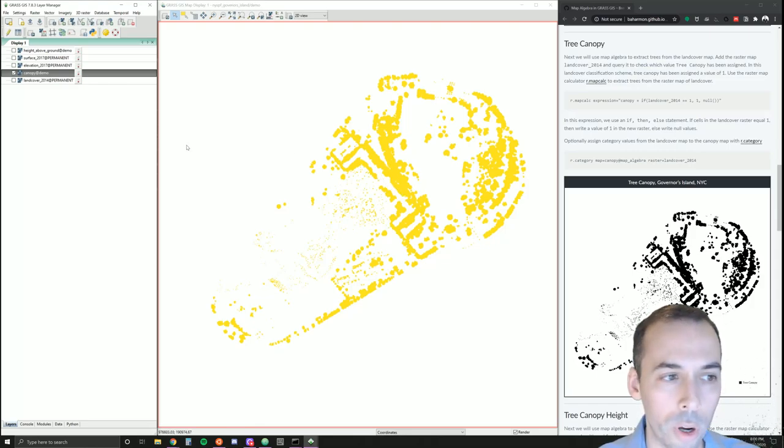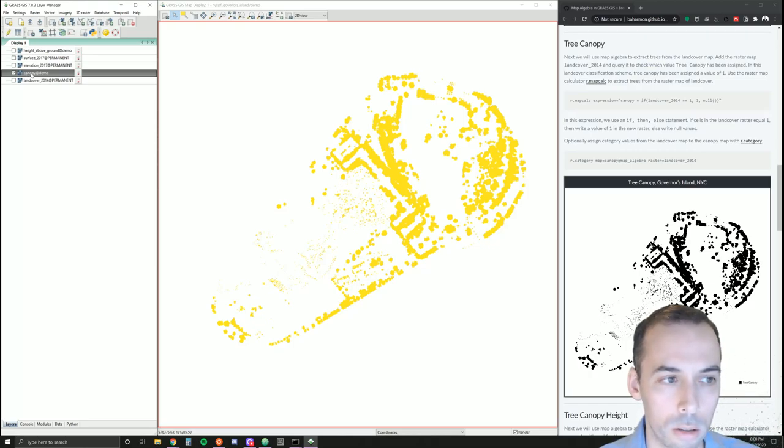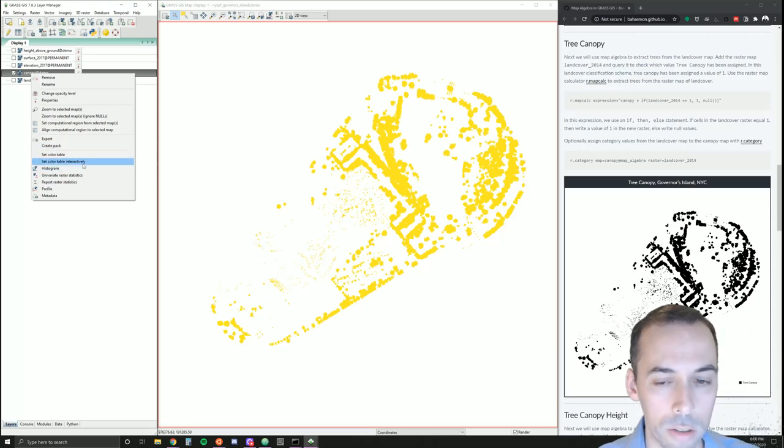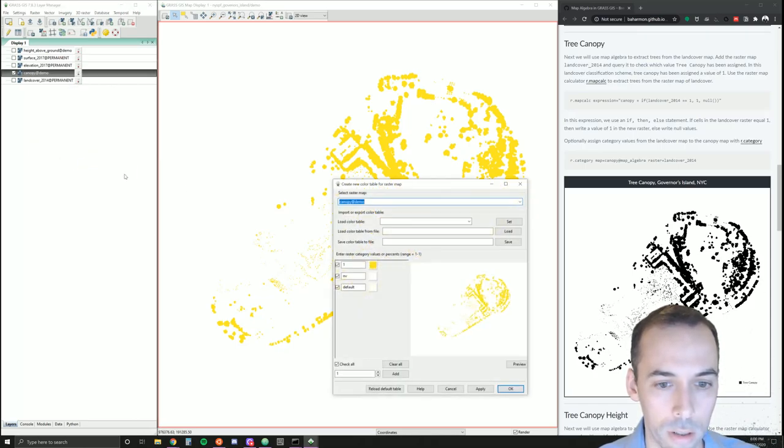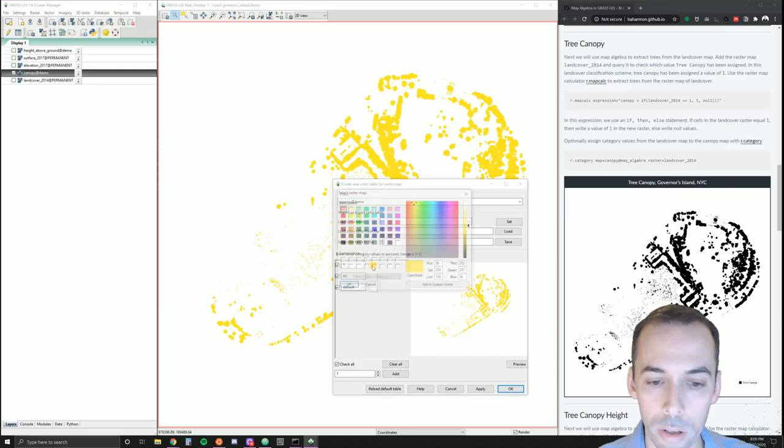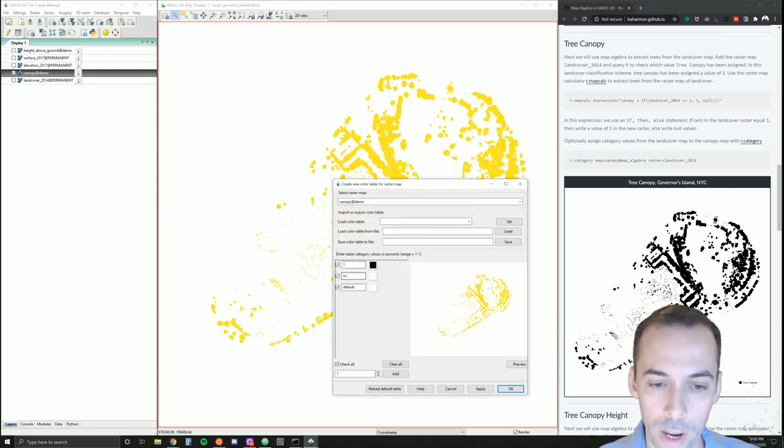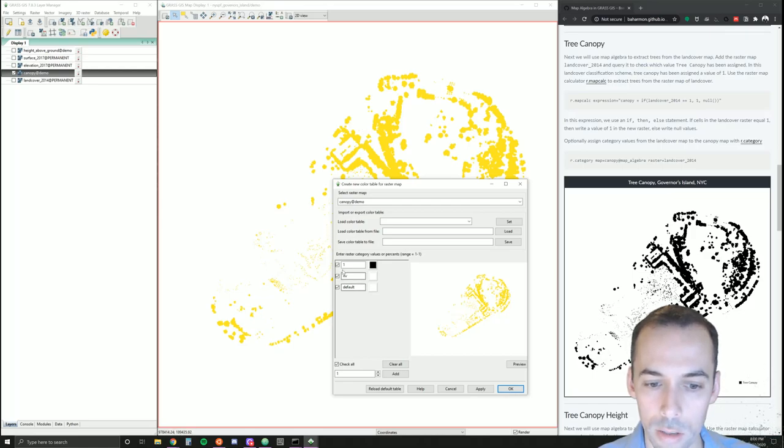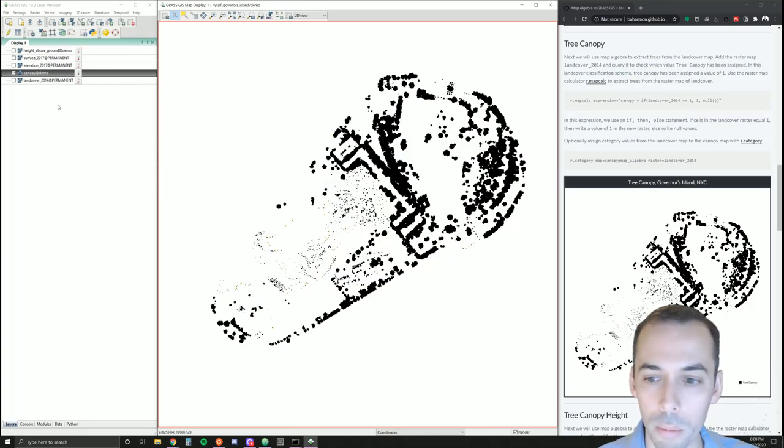If we want to change the color of this, in this case we should right click, go set color table interactively. We can set it to black for now. We only need to change the value for one. We can see the only value in the map is one. Everything else has no value or null data.